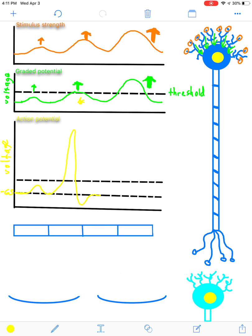What happens if you have a very strong stimulus with a big graded potential that goes well past threshold? The result is you create an action potential that is going to be the same size as any other action potential, but you're going to create several of them. So as stimulus strength increases, the graded potential size increases, but the frequency of action potentials increases. The stimulus strength will increase, which means the graded potential size will increase, which means the action potential frequency will increase — and all of this gets transmitted to your brain so you can interpret a signal as being weak, moderate, or strong, just based on how many action potentials the brain is receiving.